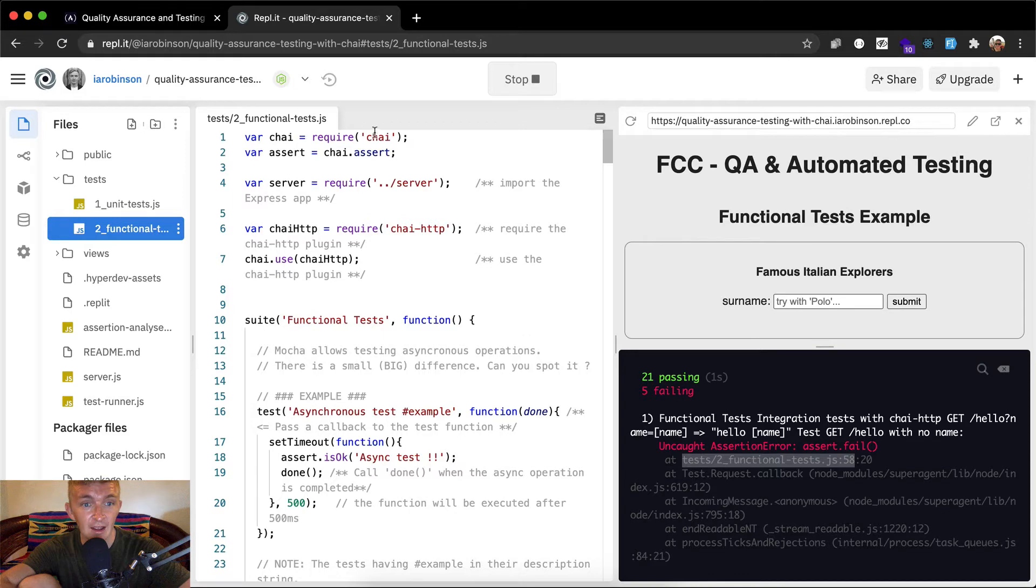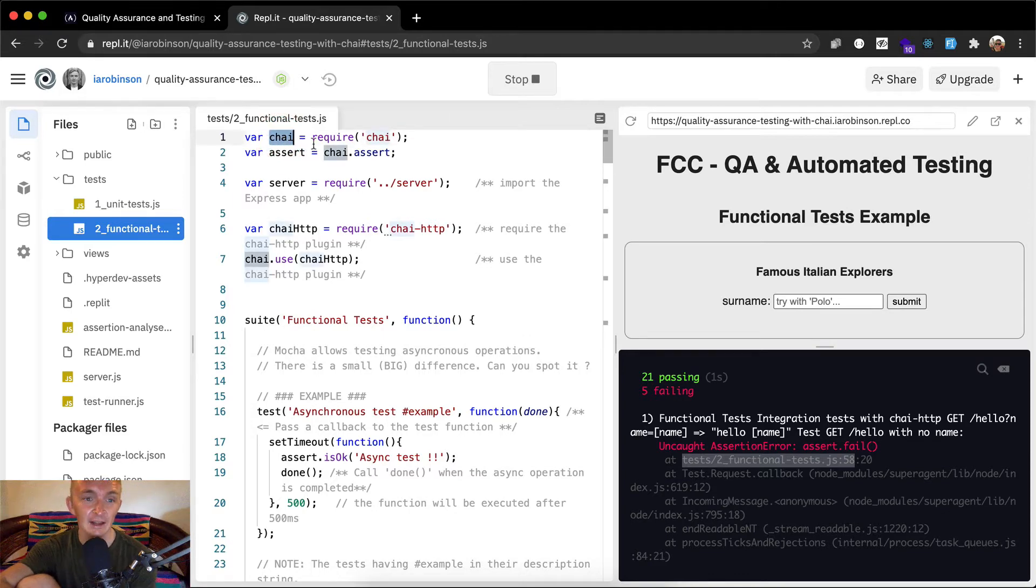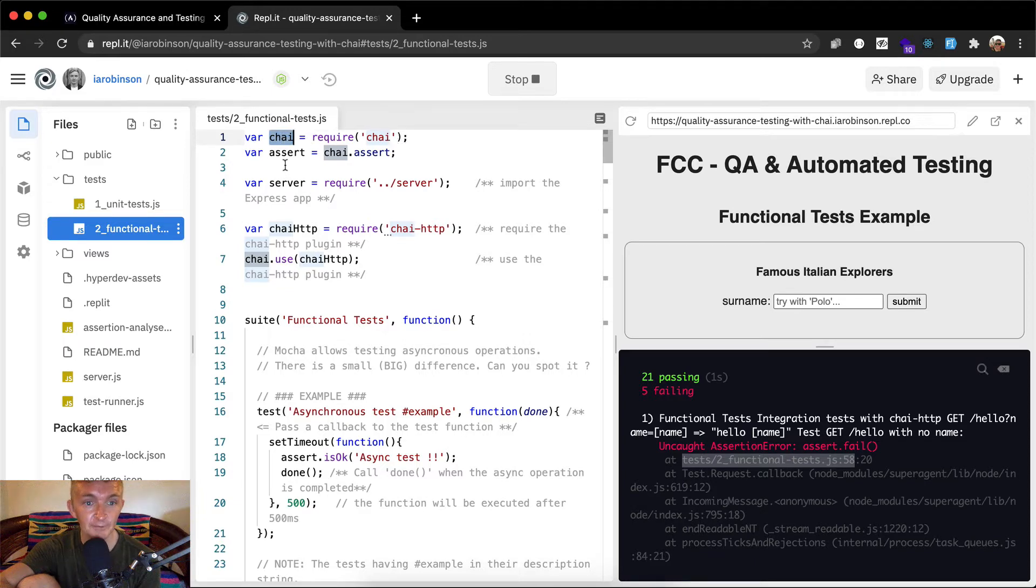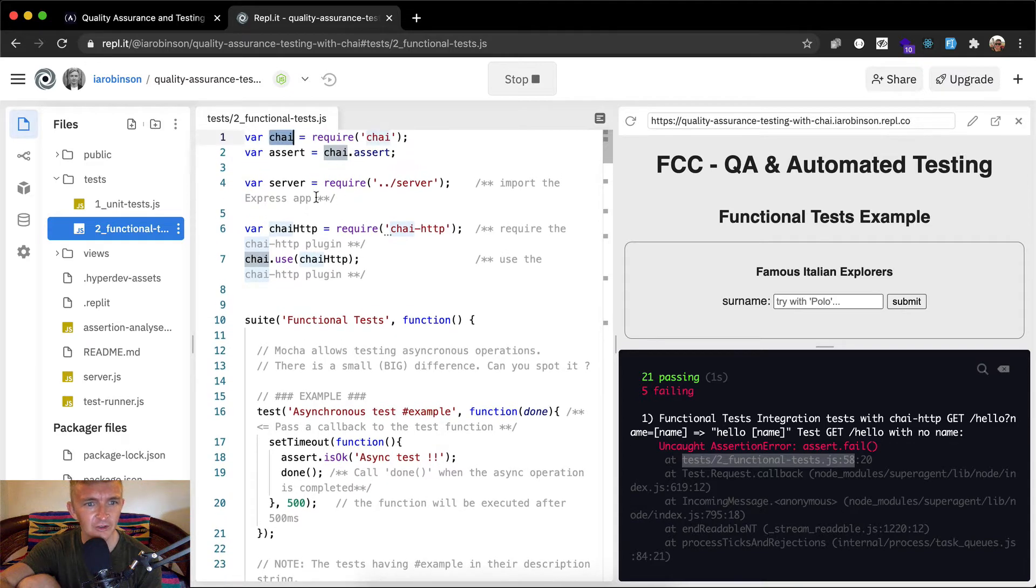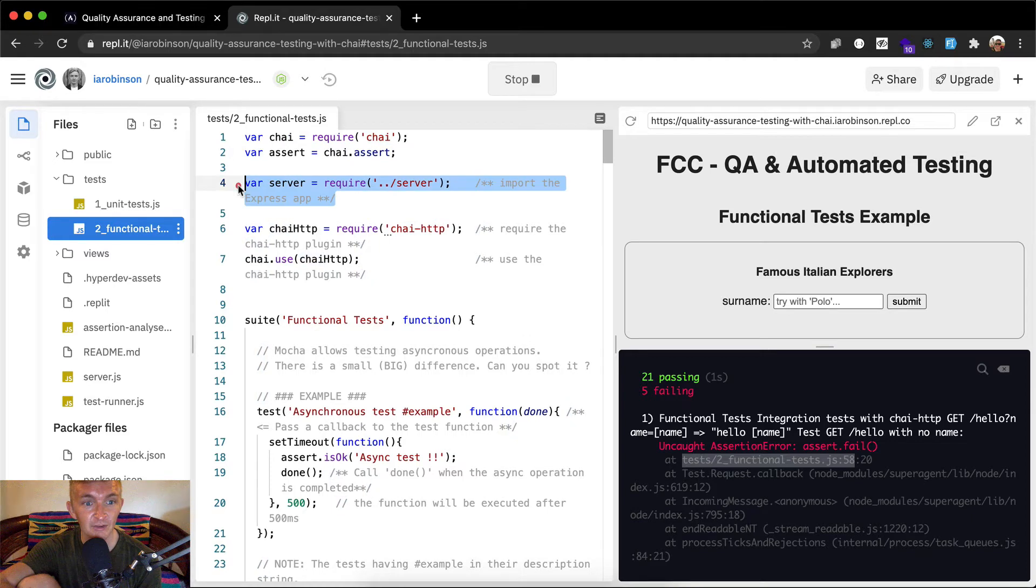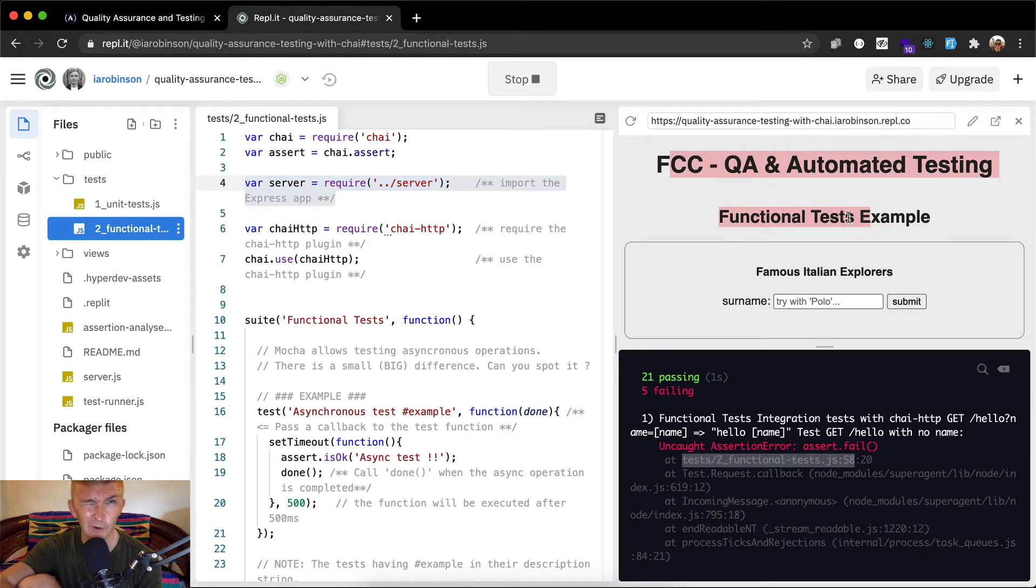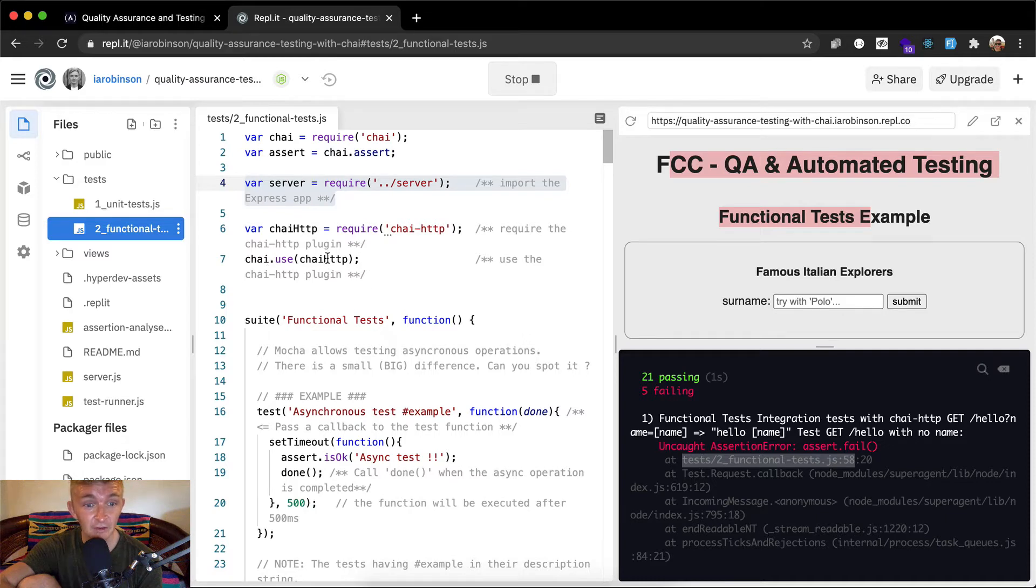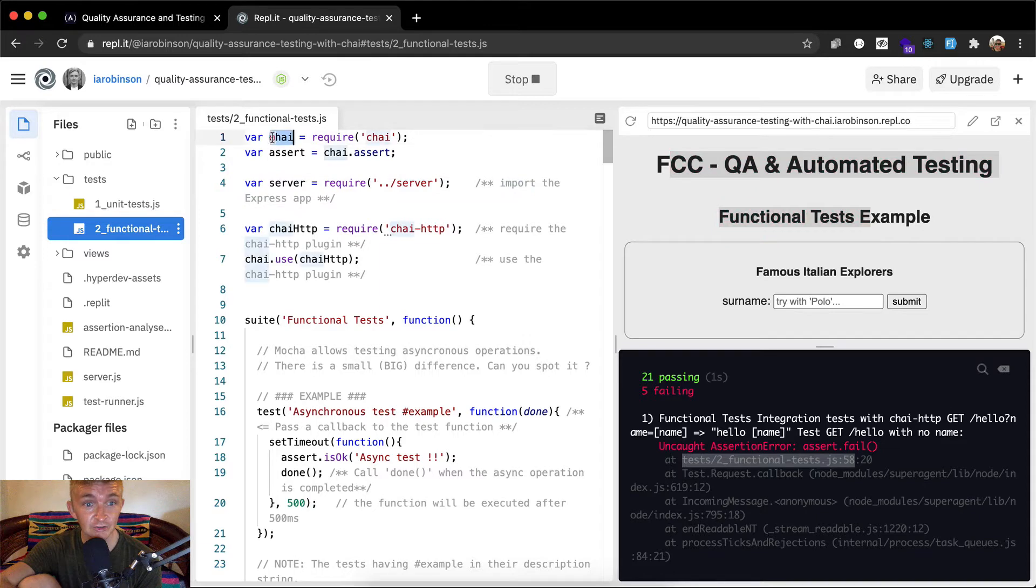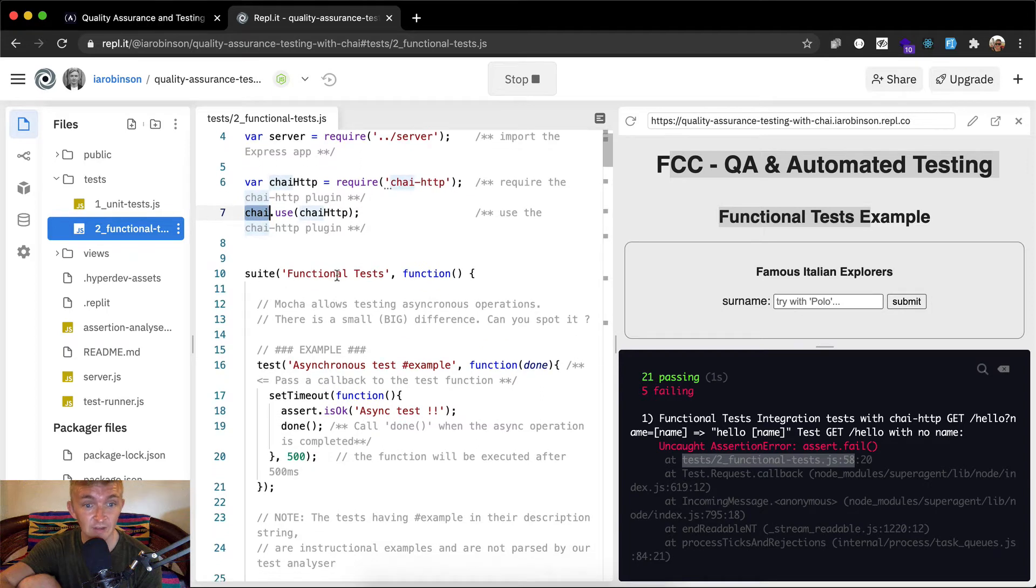Let's just go through this code. Chai is the JavaScript testing framework, like a library, and we're setting that variable. Assert is equal to chai dot assert. Server - we're importing the express app, meaning we're bringing in all our code for our application that we're testing. Chai HTTP is the HTTP plugin. Here we're connecting chai HTTP to chai.